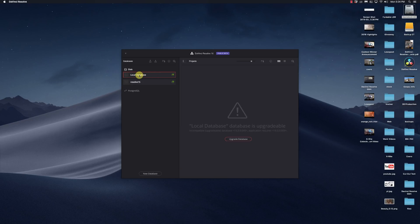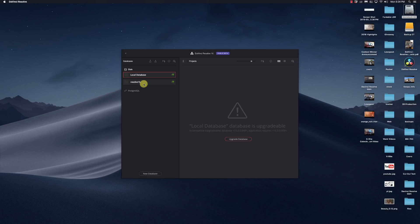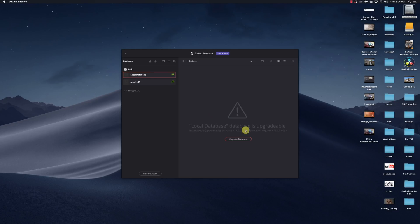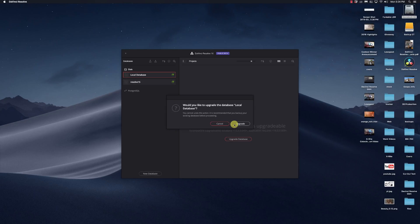Now the local database, which I have already set up that had existing projects in it. And then I created the other database that I imported the stuff into. So I'm going to have to take this local database and say upgrade.